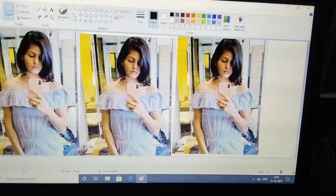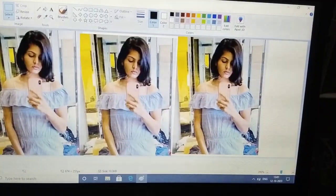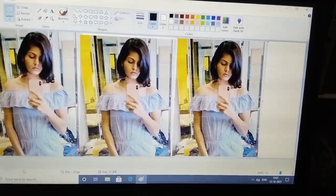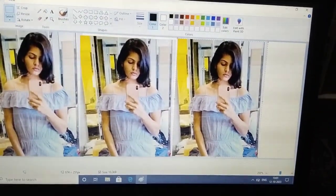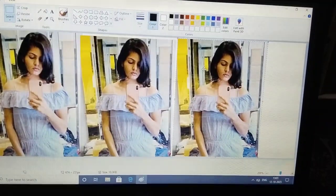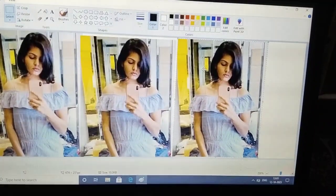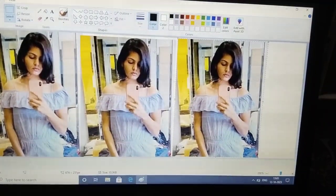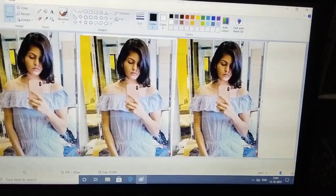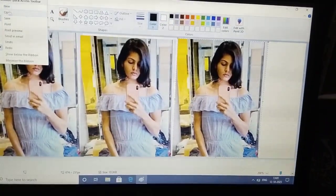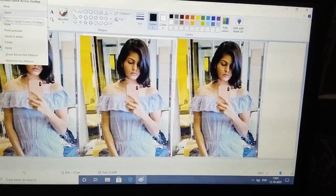You can create multiple images of one image and print it. To print, click on the top and click print. Sometimes I am going to change the image.